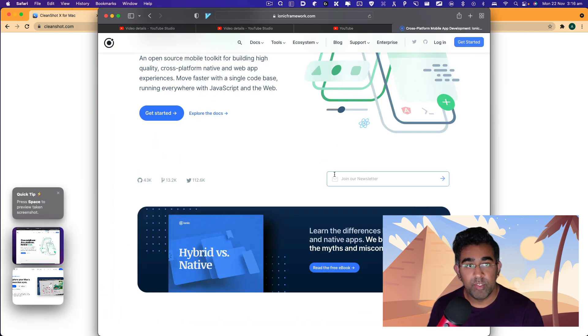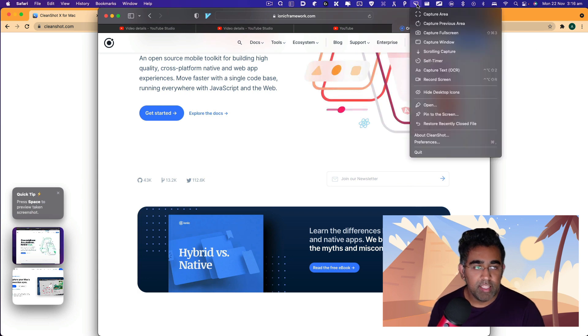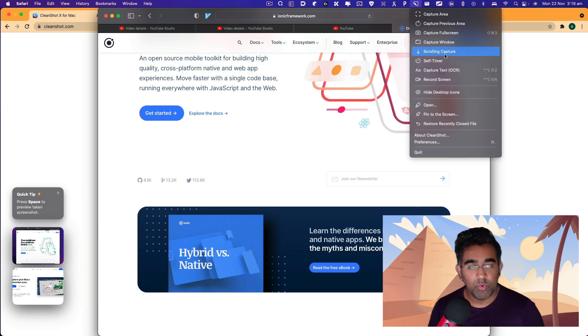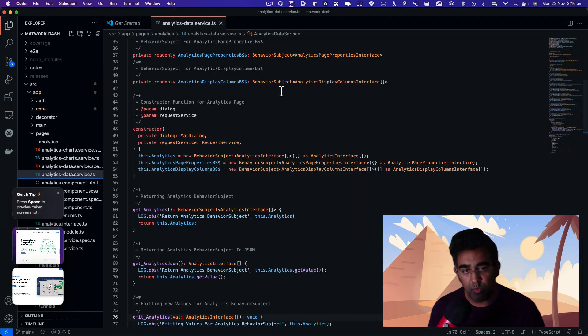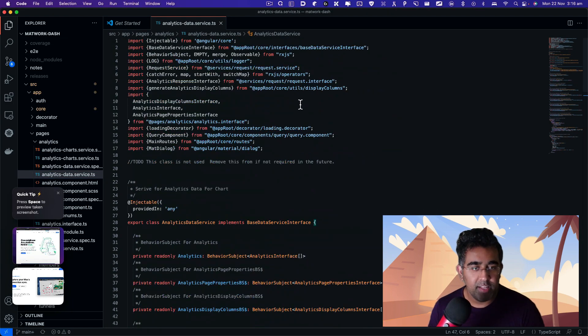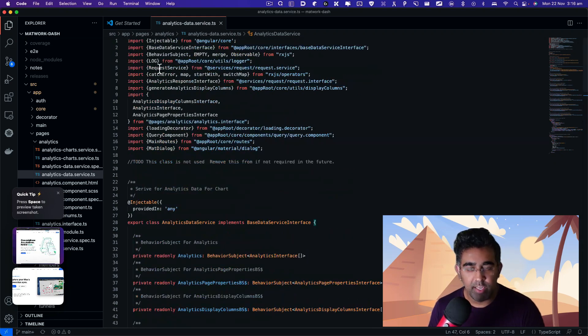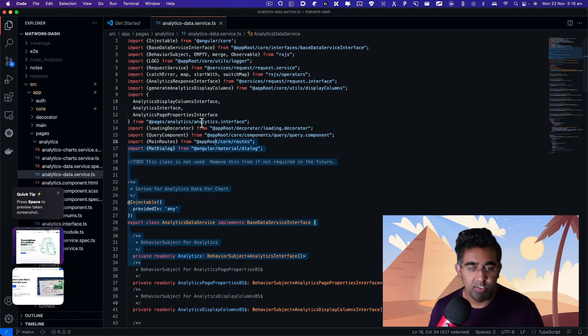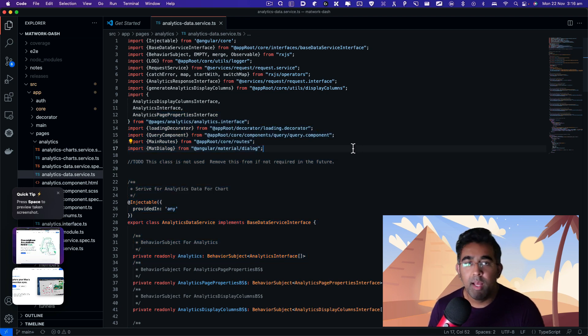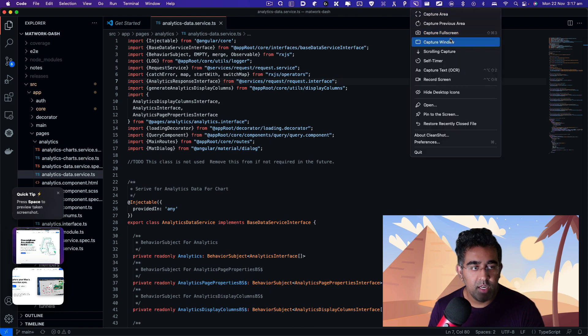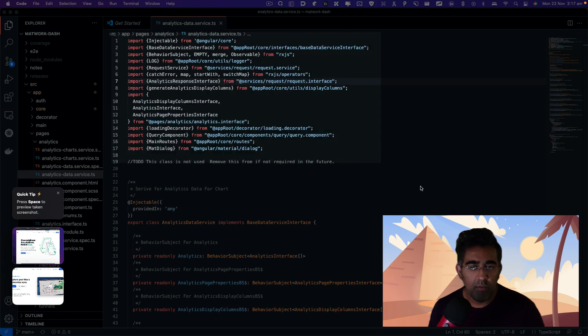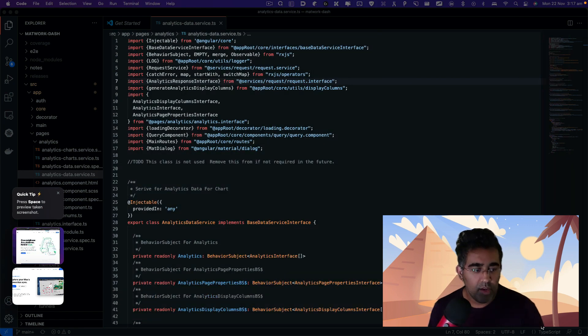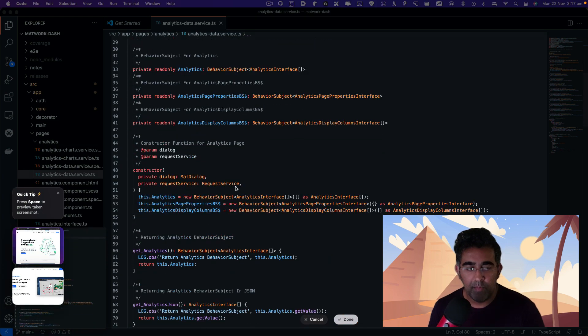The next option I'm going to show you is going to blow your mind. There are other applications that do the same thing, but CleanShot X makes it very nice. You have this scrolling capture. For example, we have this code and you want to share that with your team. If you want to share a screenshot, you could do a scroll capture. Go here, click on scrolling capture, and then just draw a window on the file like that. Then click on start capture and you go down.